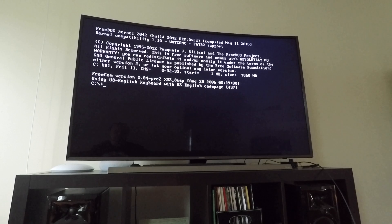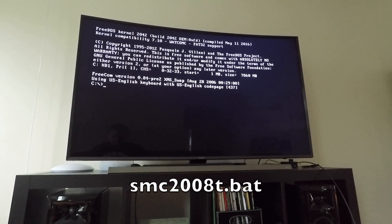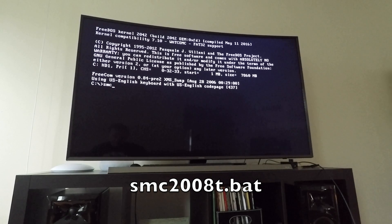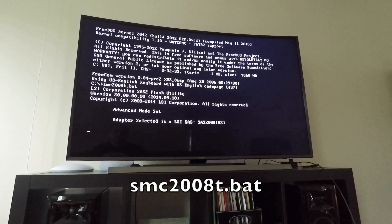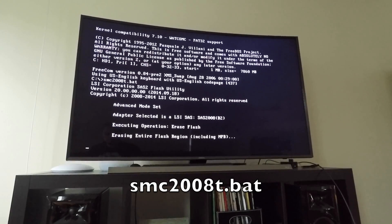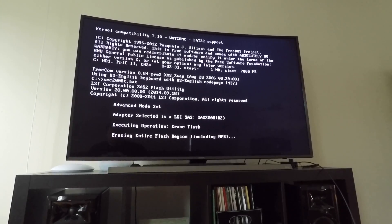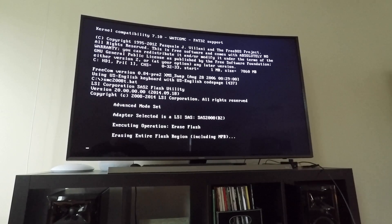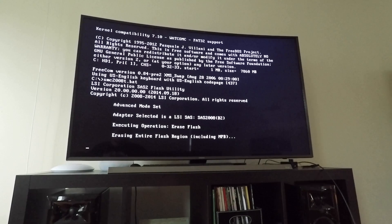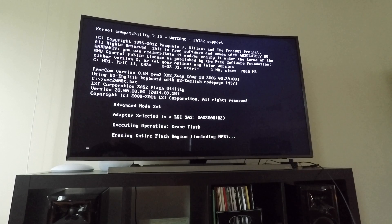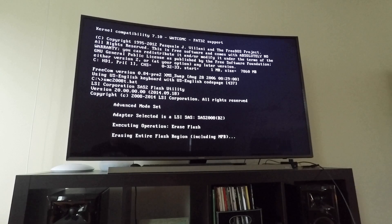You're left with C colon slash, and what we need to do is type in smc2008t.bat. This is going to start to erase the flash region, and it should also update the BIOS and reflash it. This will take care of not just updating, but completely erasing it. So it doesn't matter what mode you start out with, it'll put you in the correct mode.